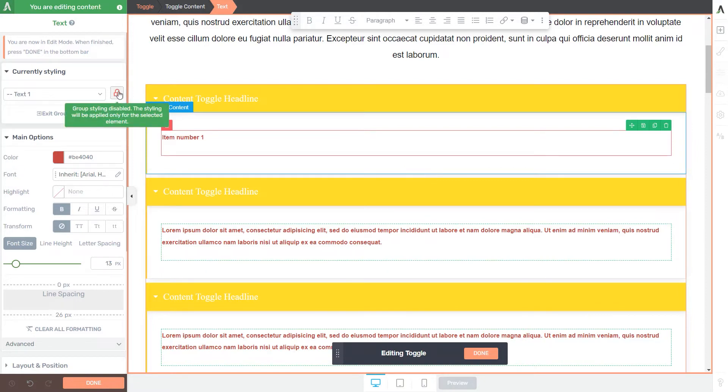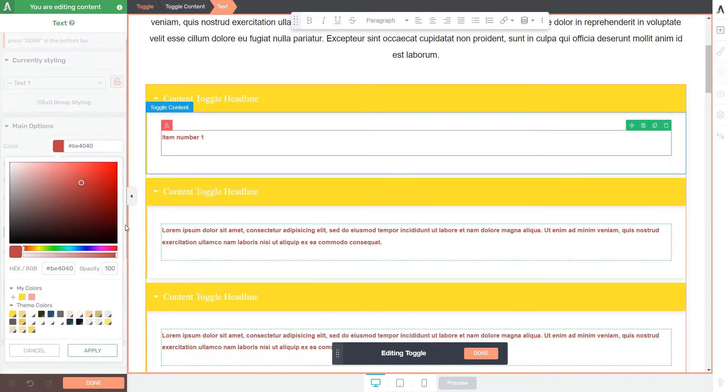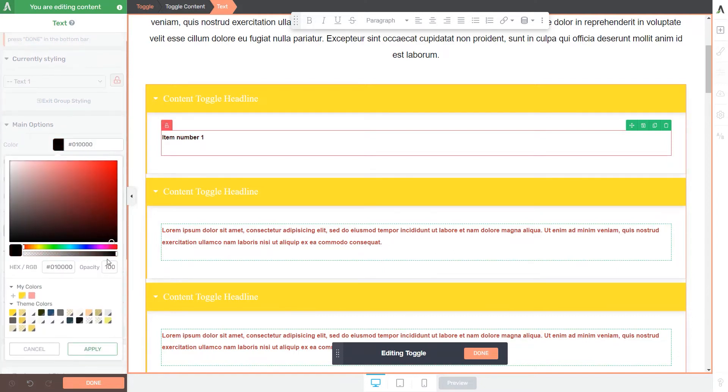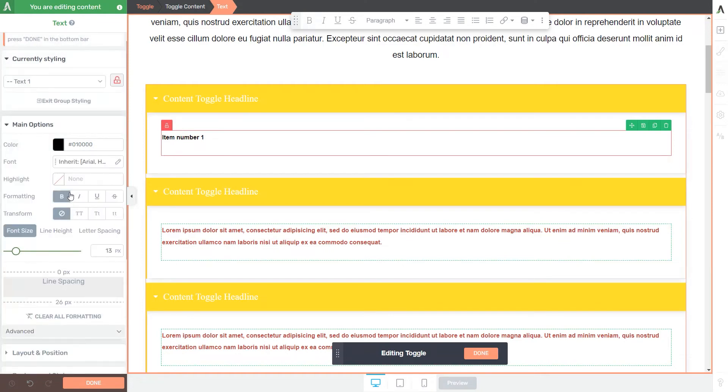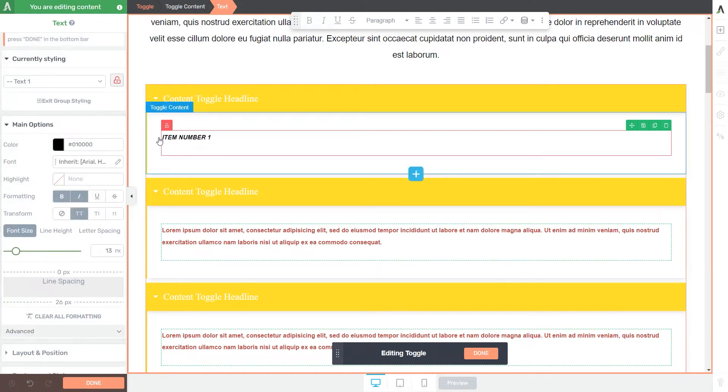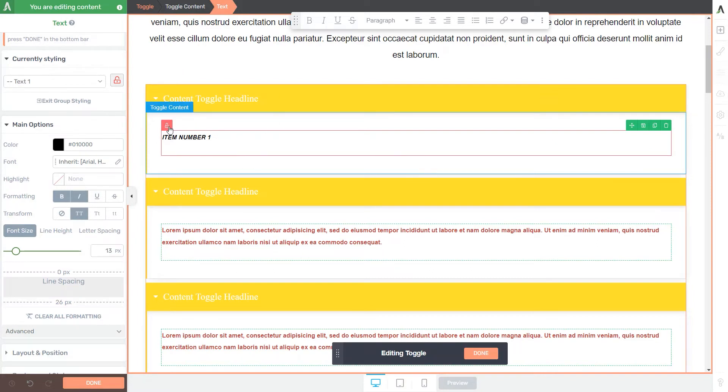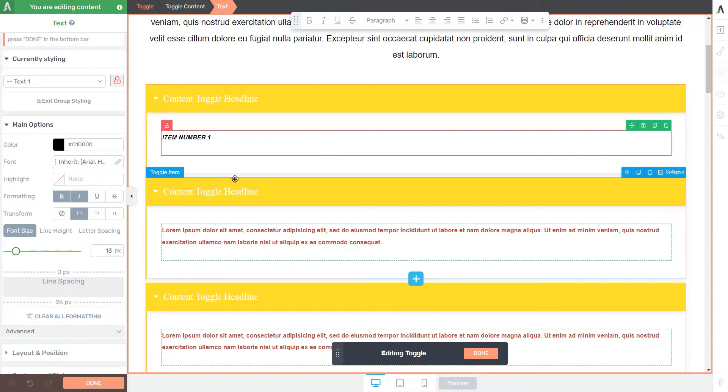So the styling will be applied only for the selected item. If I go ahead and select a different type of formatting for this text, then this will only be visible here under my first toggle where this group styling feature is disabled. So this is how the group styling feature works.